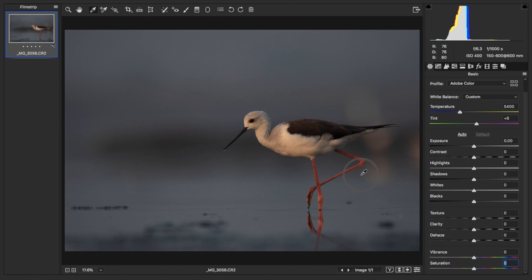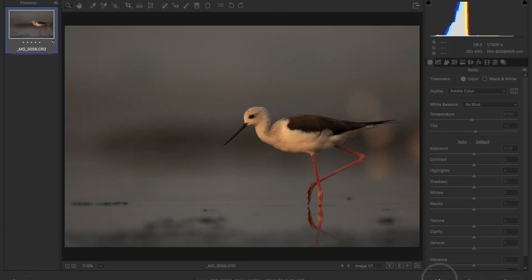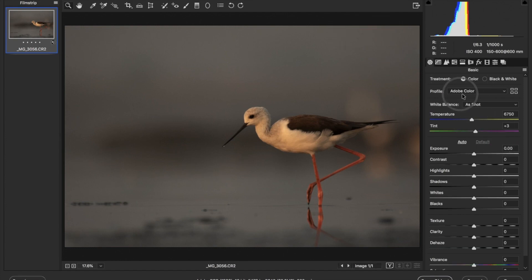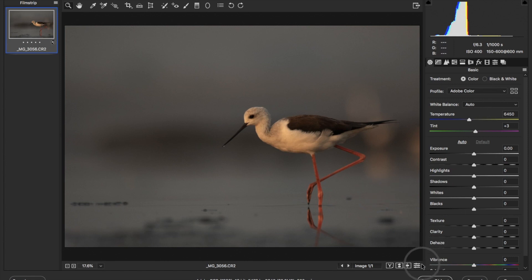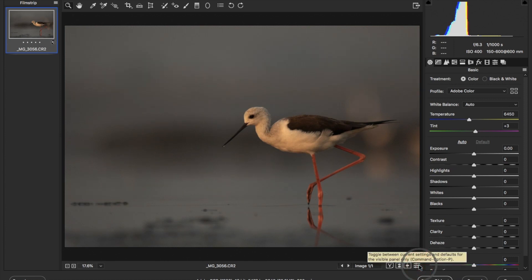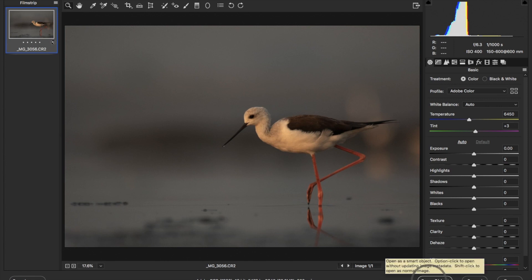The third technique in Adobe Camera Raw is very simple: just set the White Balance to Auto. It has done a job, but not a great one. This was before and this is after. We have now learned all three techniques to correct white balance using Adobe Camera Raw. Now we will jump to Photoshop — let's open this image in Photoshop.